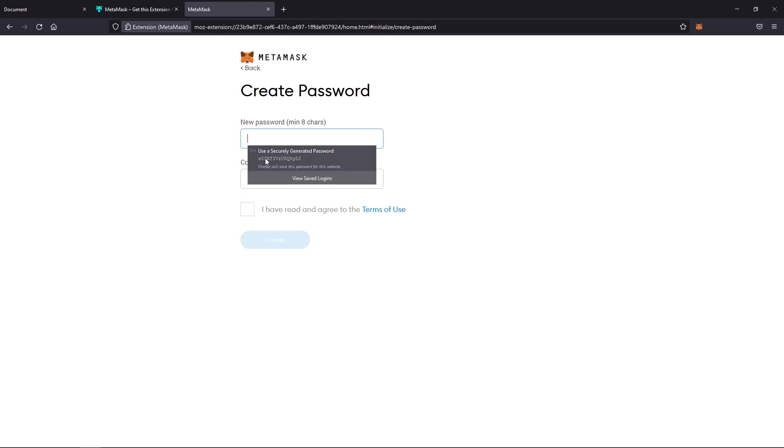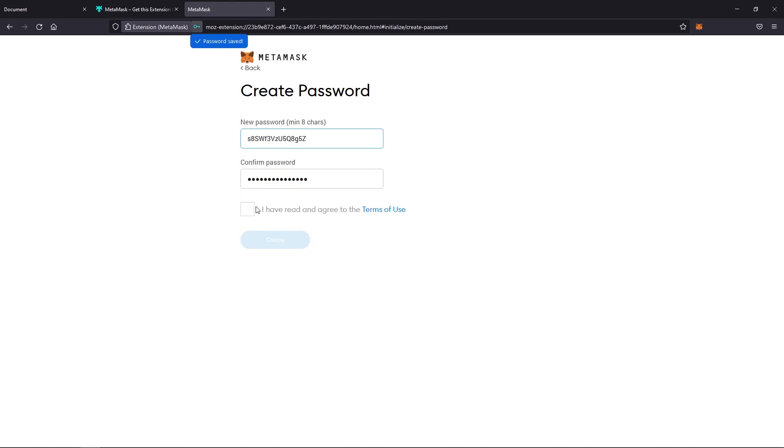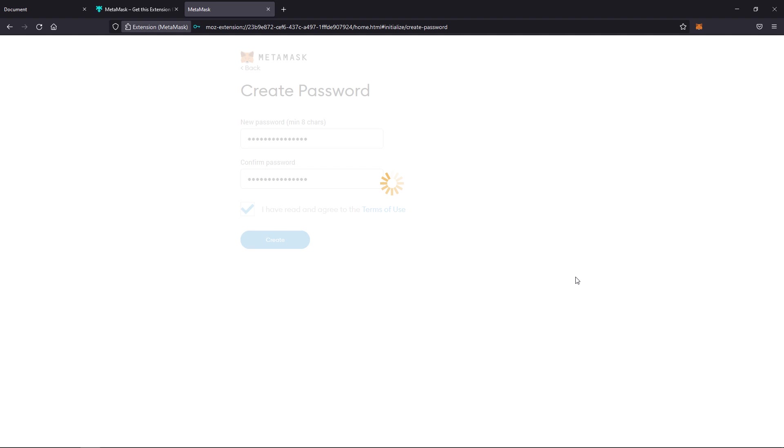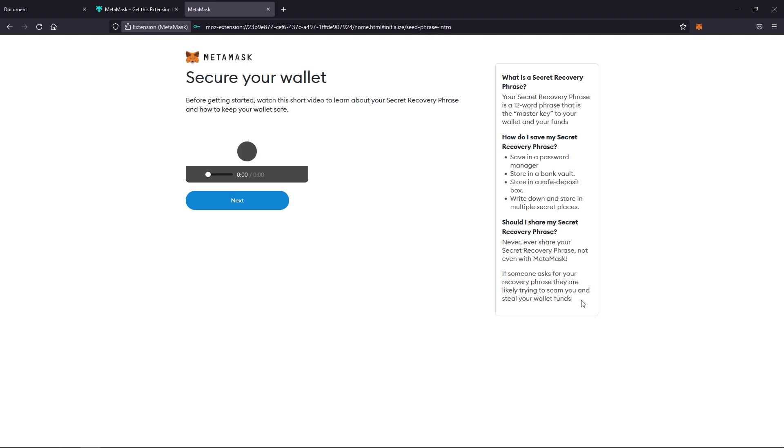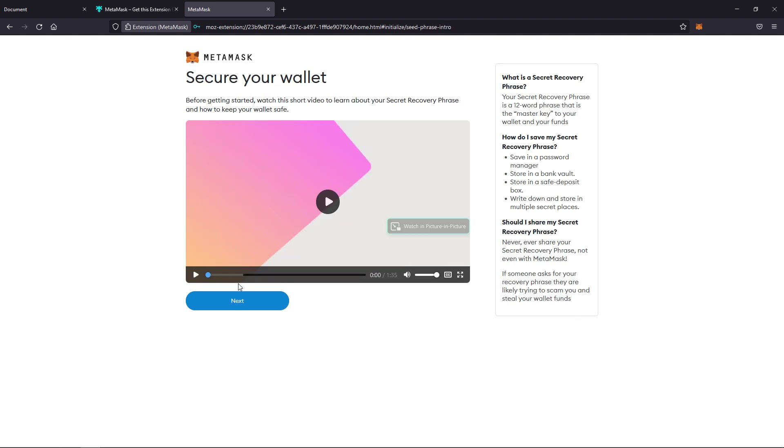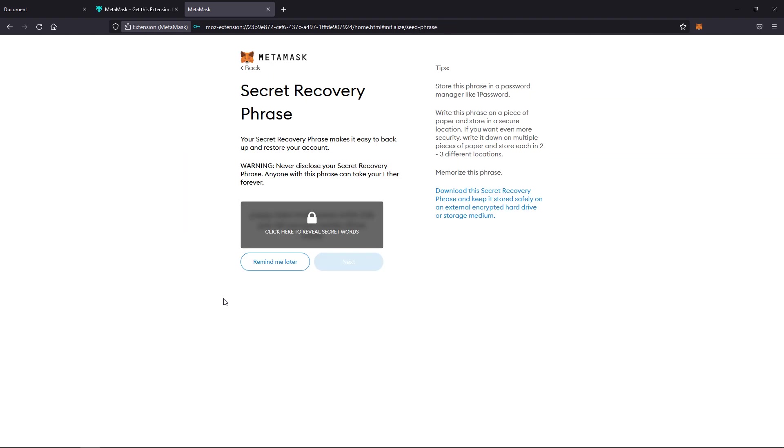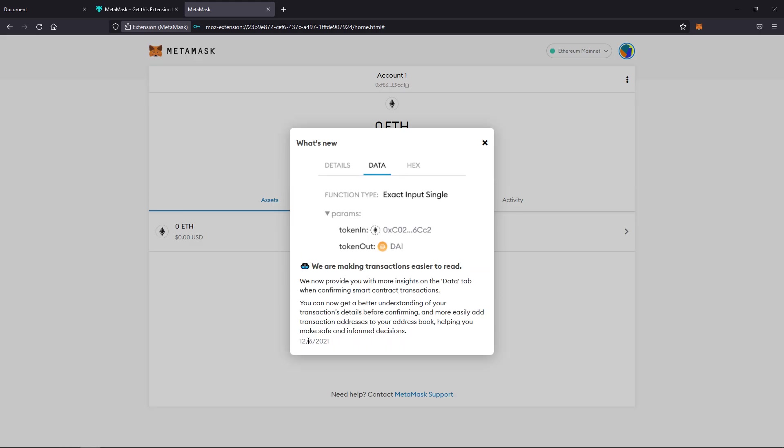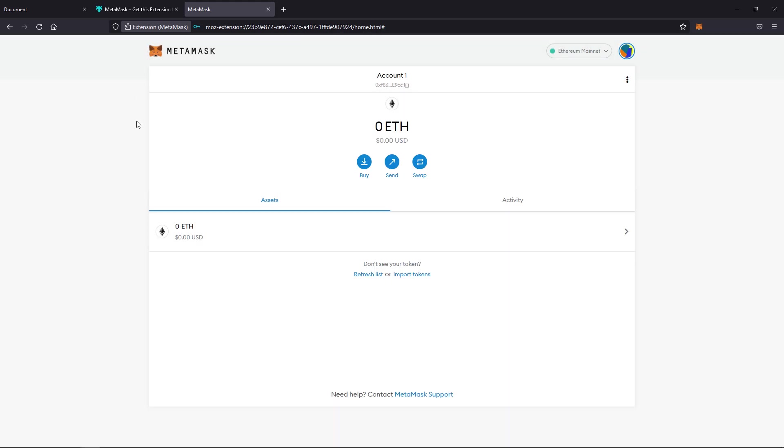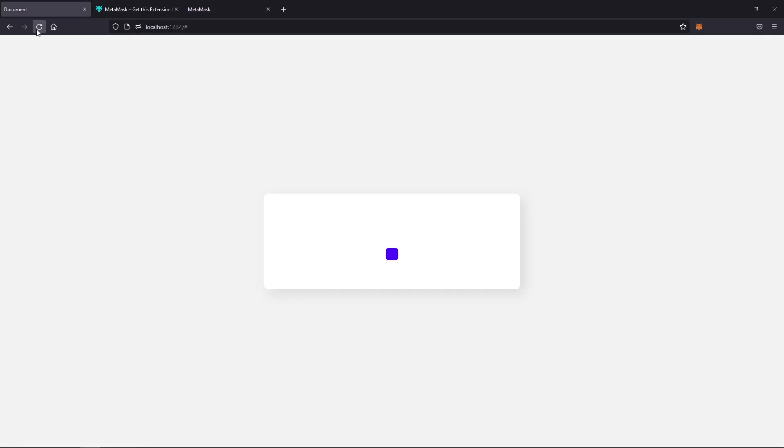You have to agree. We'll generate a password, accept terms, hit create. And then it's also going to have another page where we hit next. And then finally, just remind me later. And there we go. We have our wallet ready to go and installed.